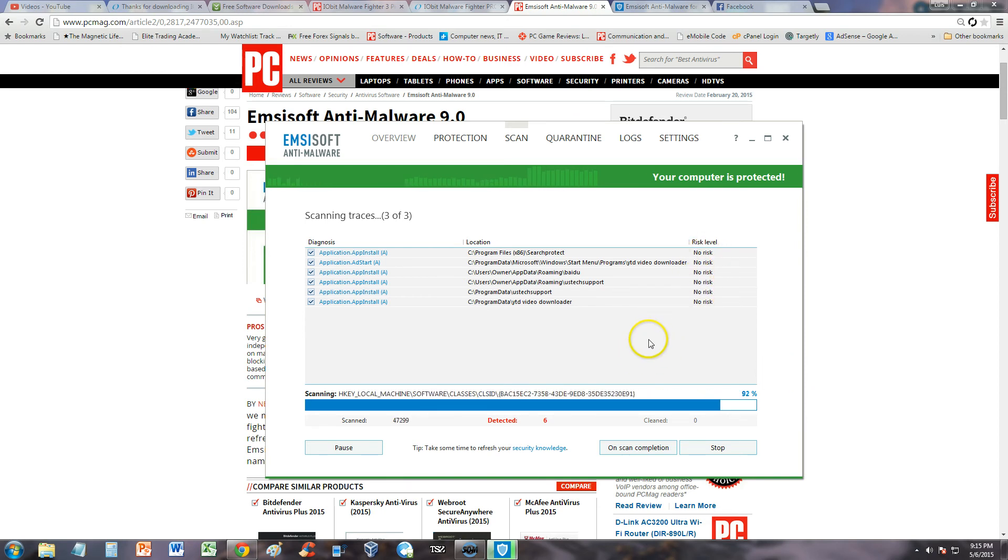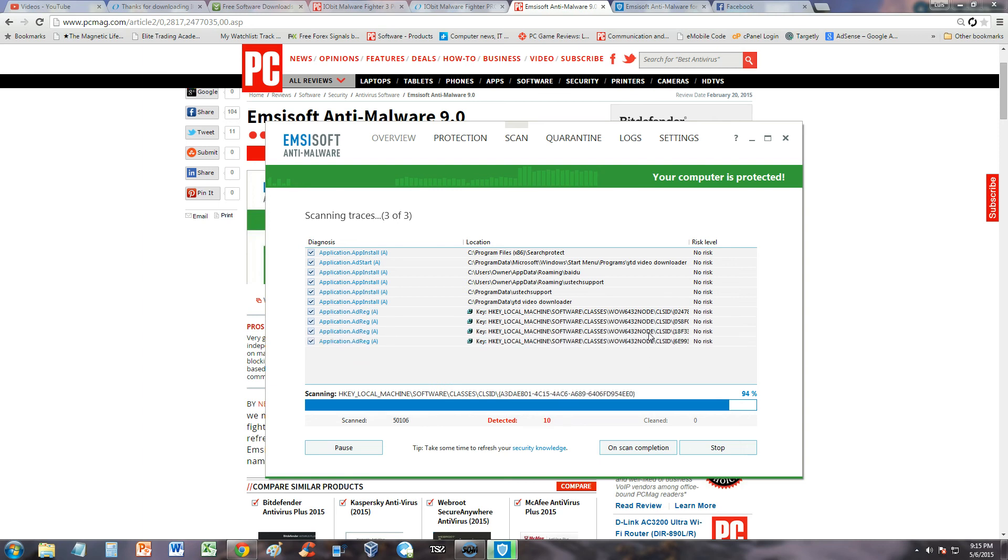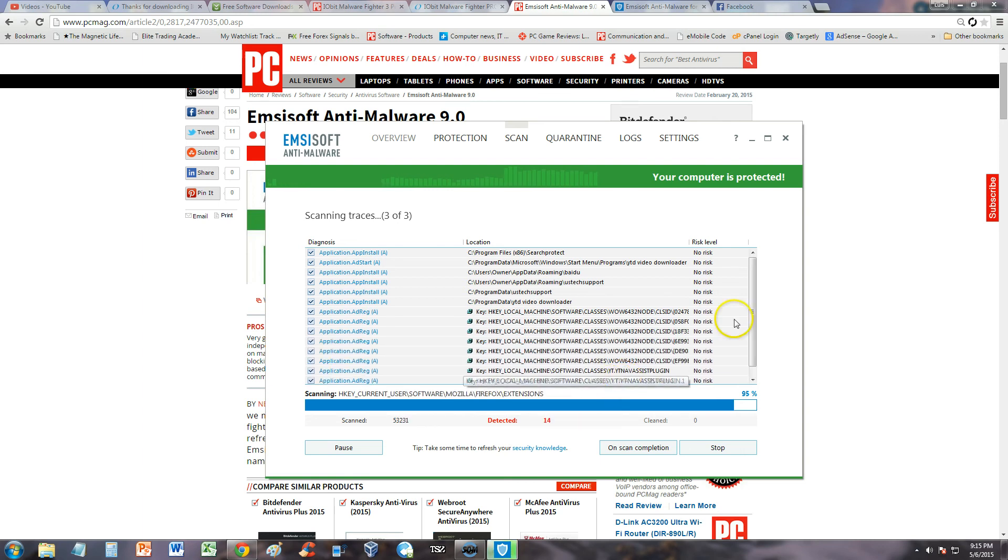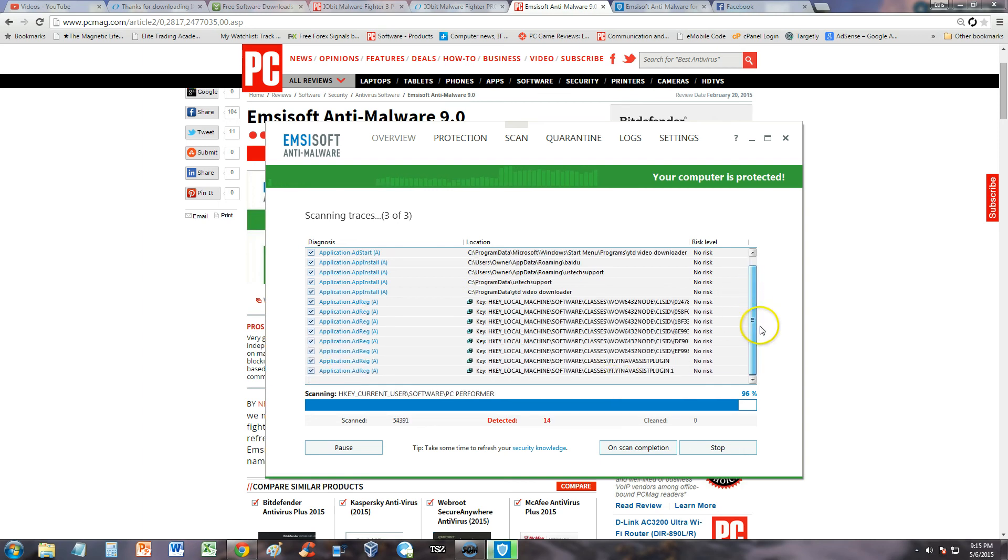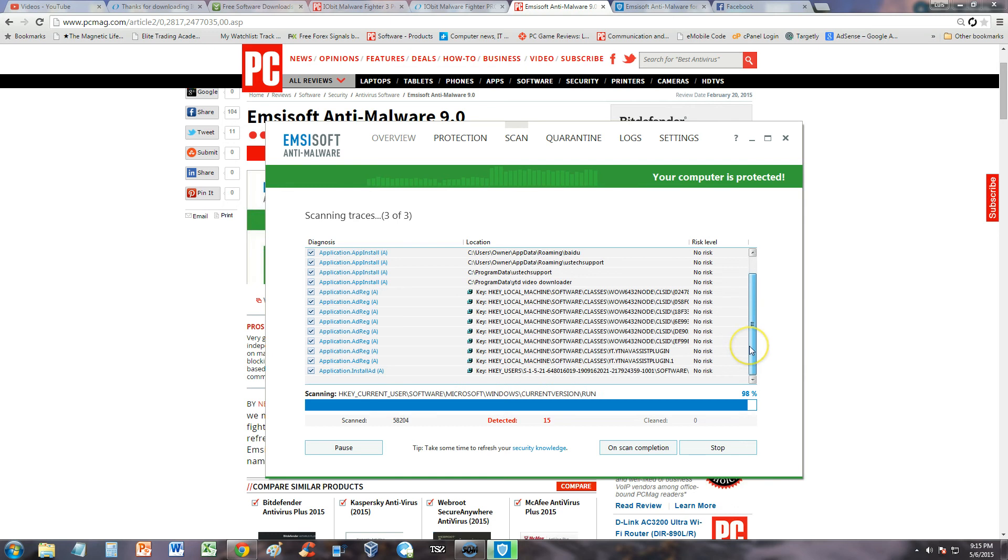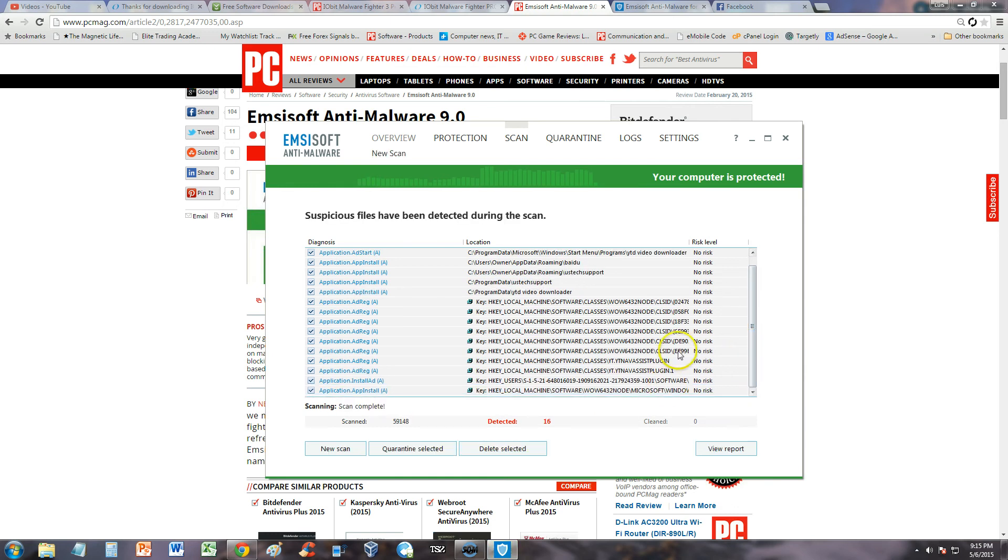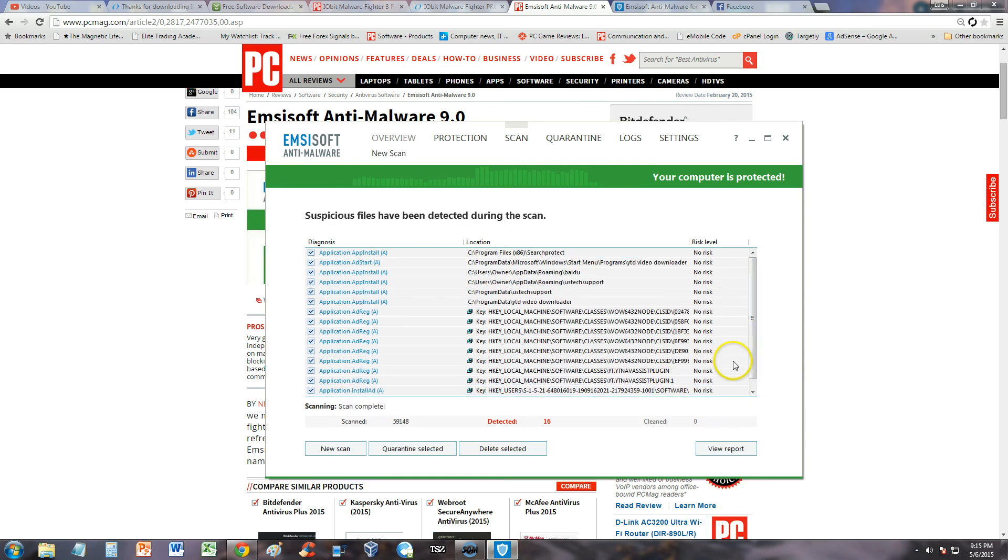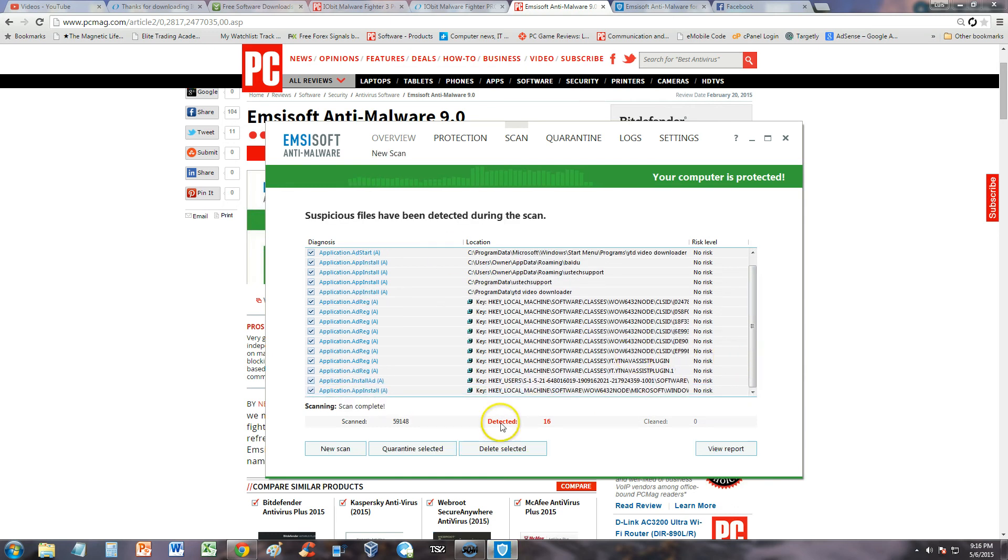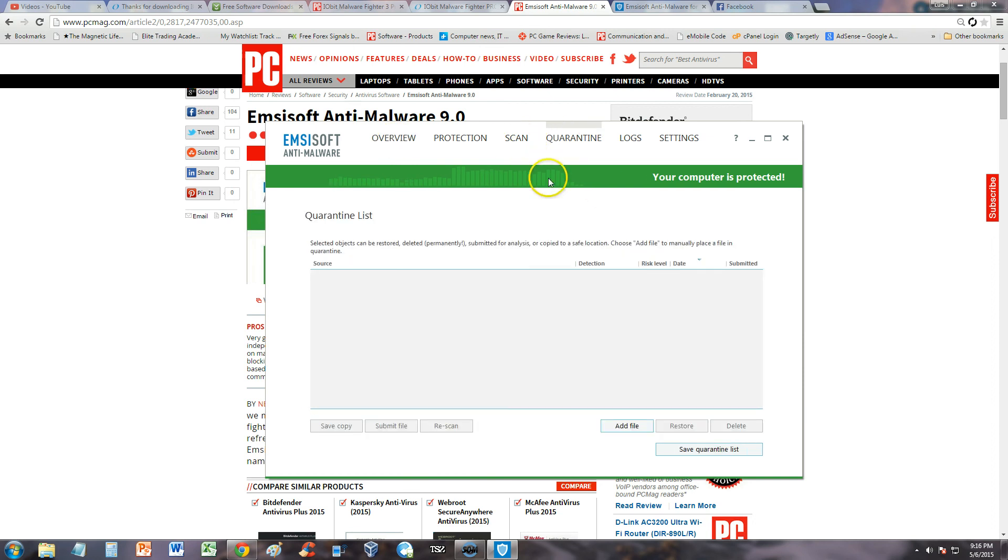So far it's only detected that. That's good. I haven't really done a scan on my computer for a long time. It's finding more reg keys, which says no risk. And it is done. Detected 16, but they're all false positives. That's cool. Let's look under the quarantine list here. You can add a file, delete, and restore.